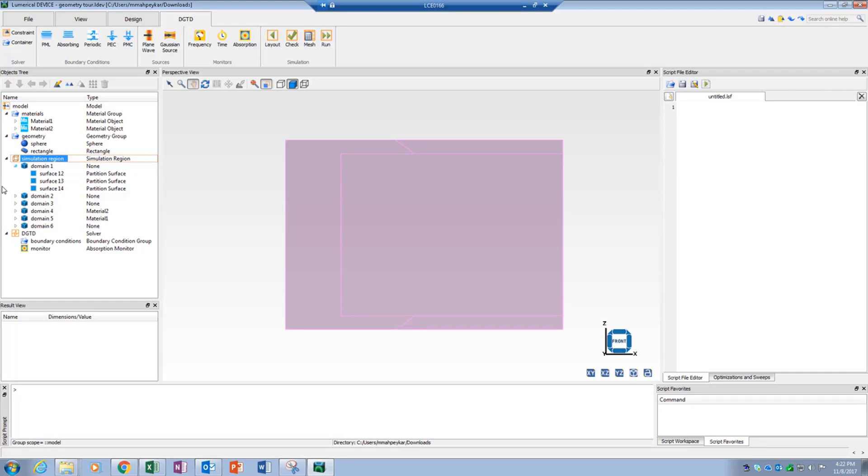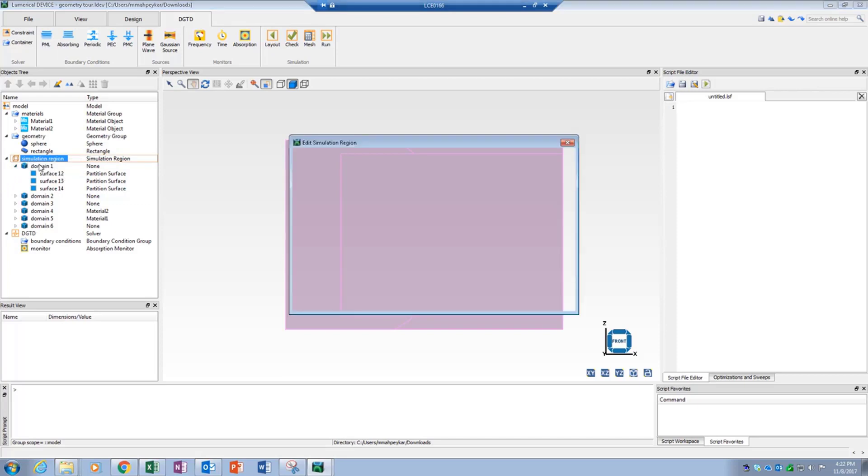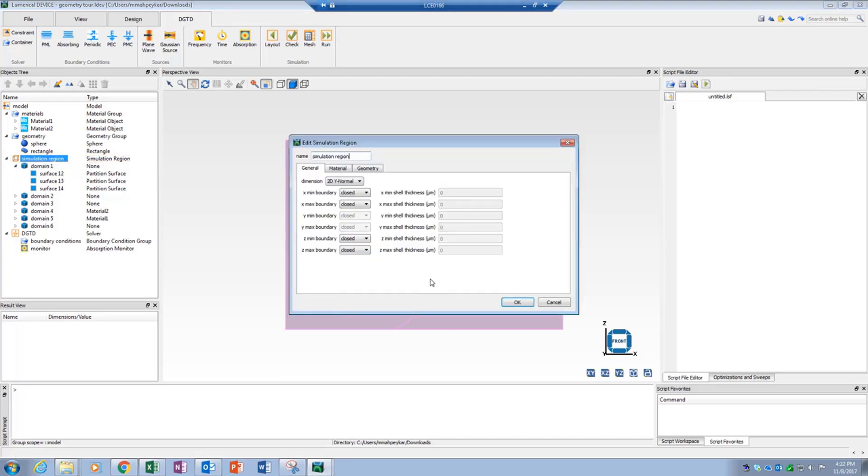Only simulation objects such as sources, monitors, and boundary conditions can be edited in this mode. If the geometry or simulation region is edited, then the design environment switches back to the layout mode.